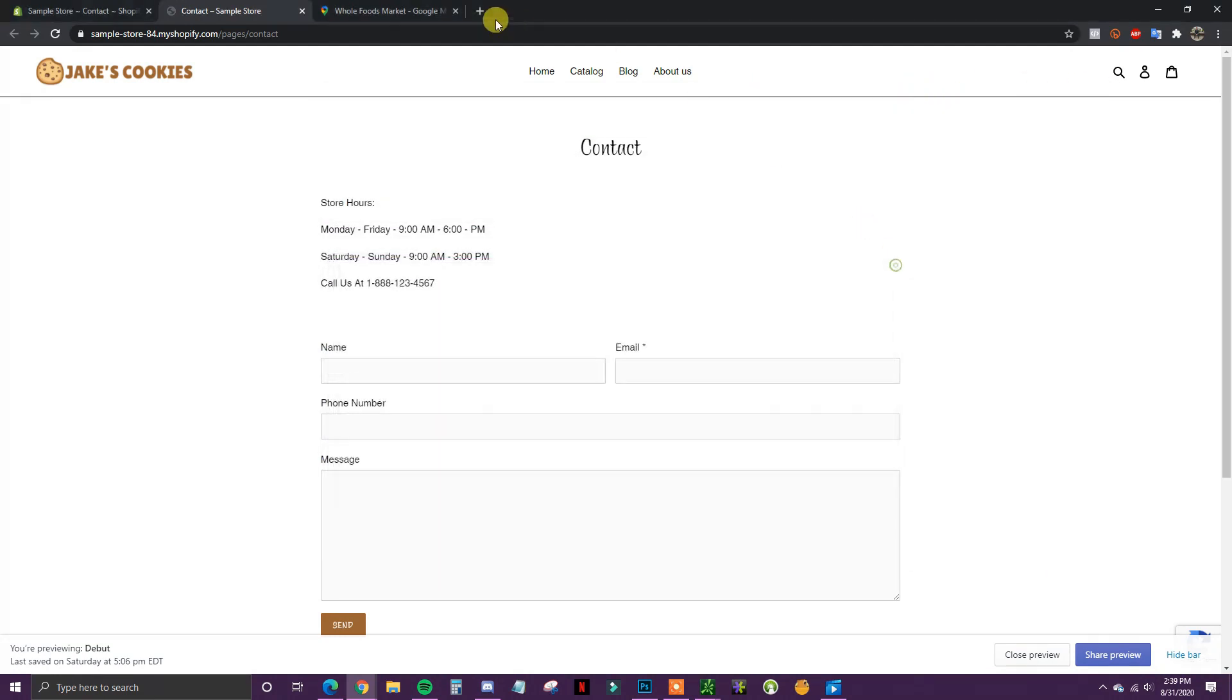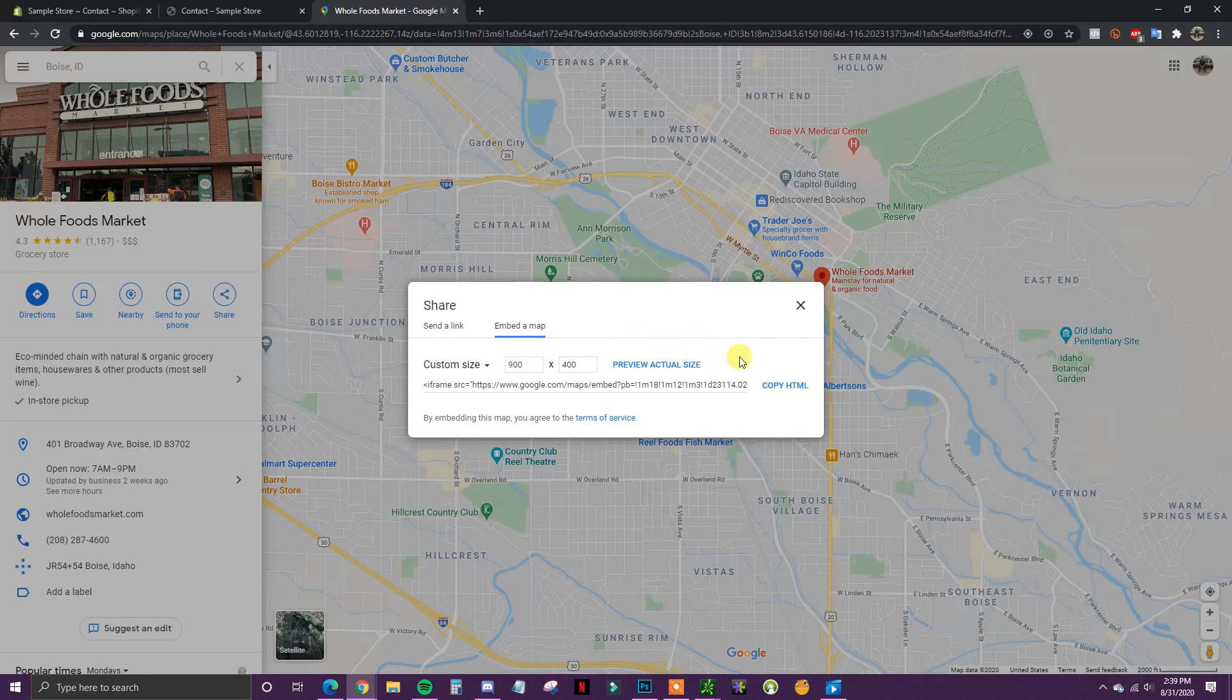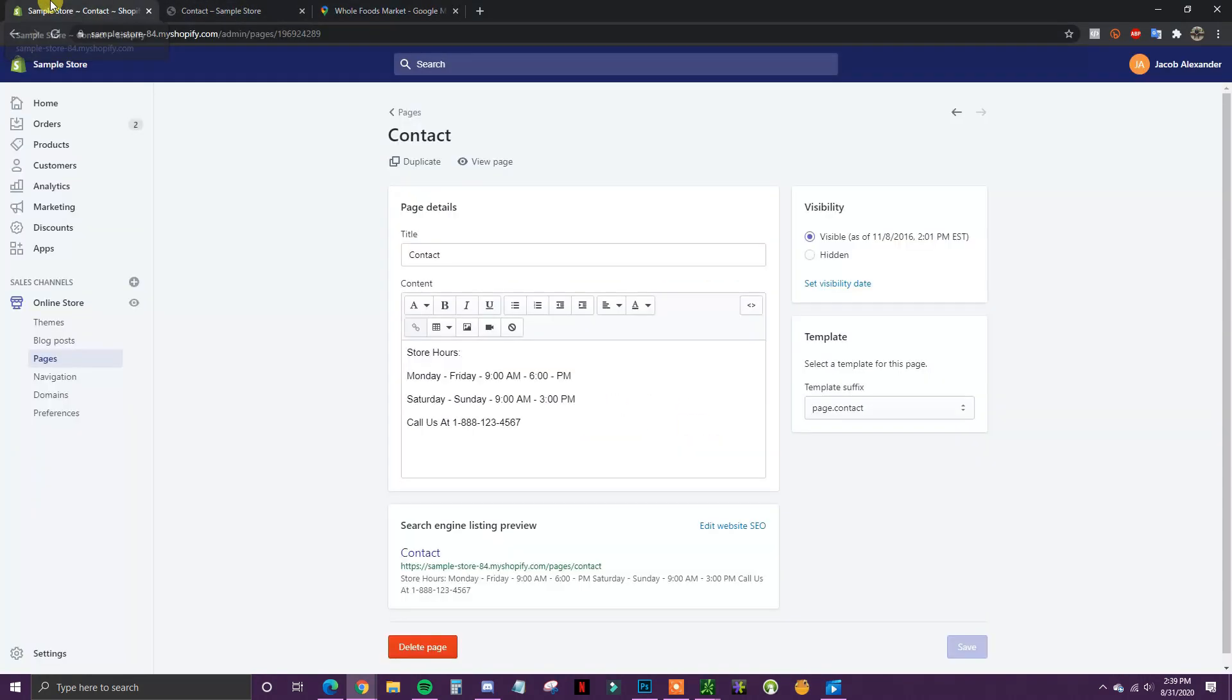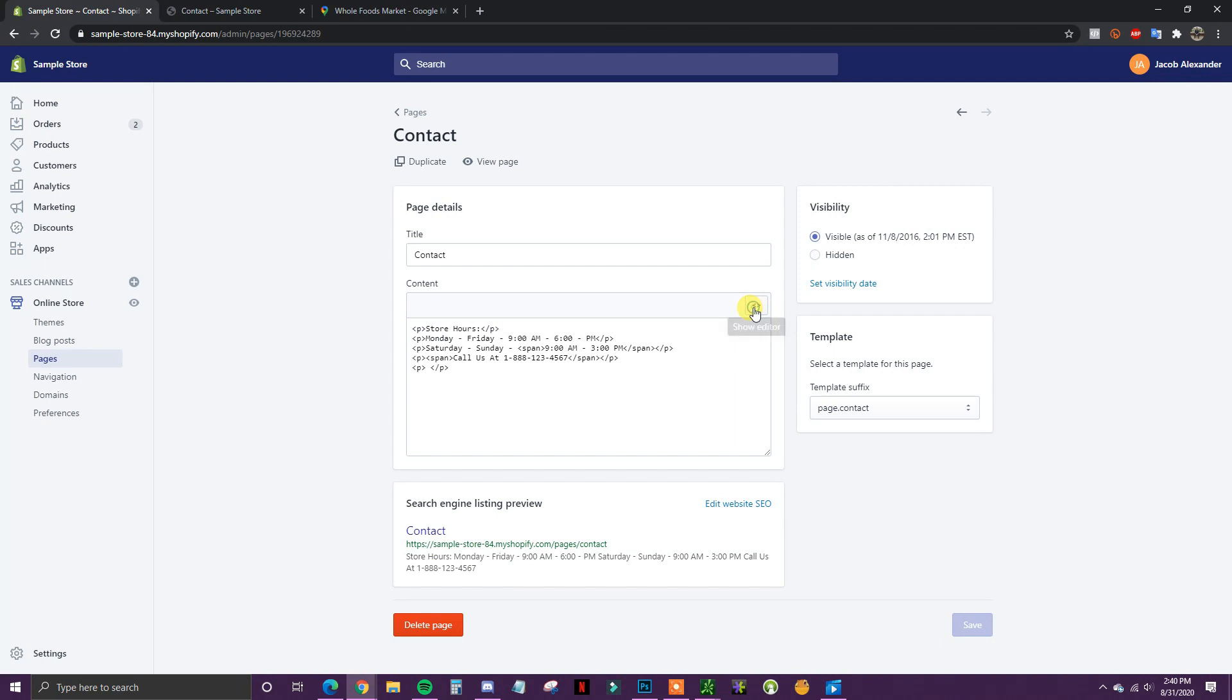All we have to do now is once we've selected our size, we can just click Copy HTML. This is going to be copied to our clipboard. We're going to come back over here to our admin, and once we're on the page that we want to add the map to, we're going to select right here to show the HTML.